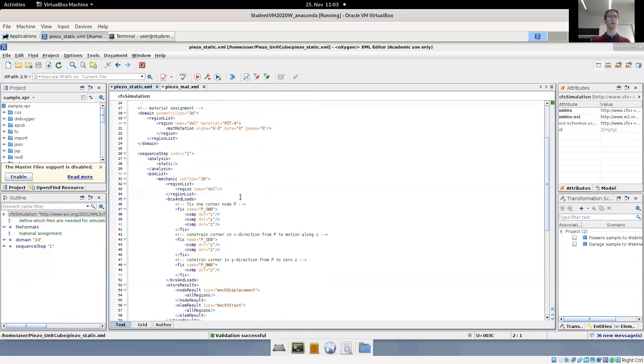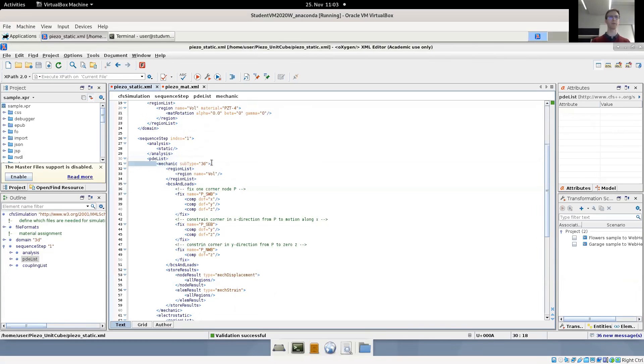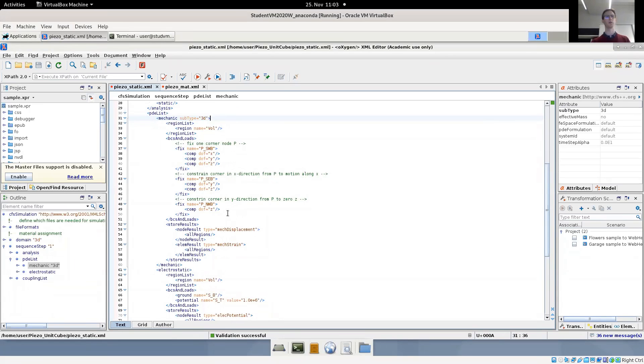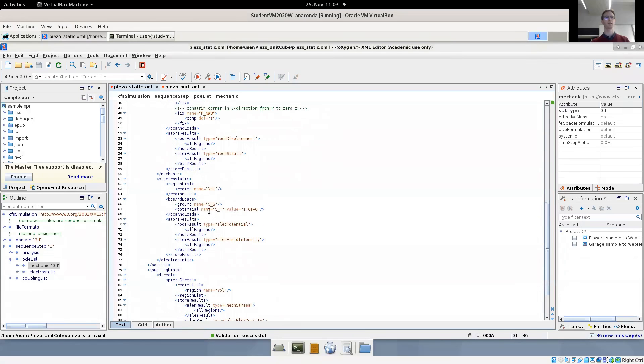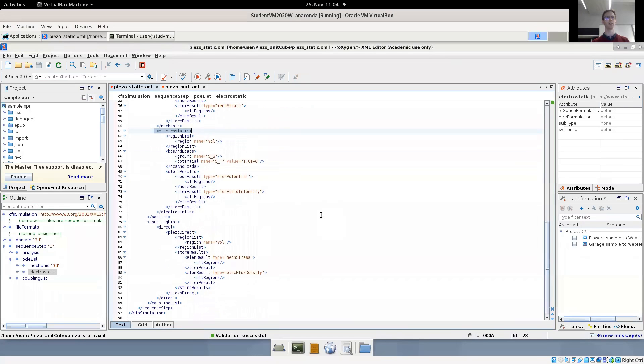When we look at the coupling analysis, we first have our PDE list where for the first time we have two entries. We have a mechanic PDE with rather standard boundary condition. We fix three nodes such that we have a statically determined system and do not over constrain our unit cube. And we define mechanic displacements and mechanical strains as output quantities. And now we have a second PDE in this list, which is the electrostatic PDE again, defined on the same volume with electric boundary conditions, ground and potential at the top and the bottom surface, respectively, and the electric outputs.